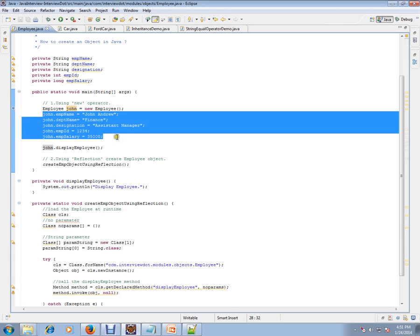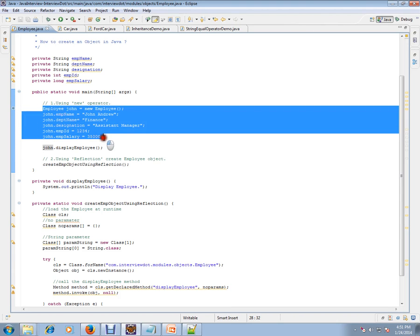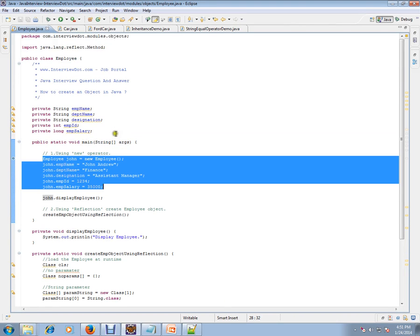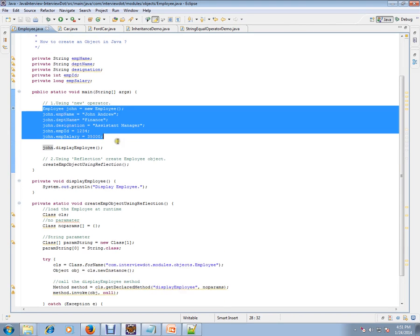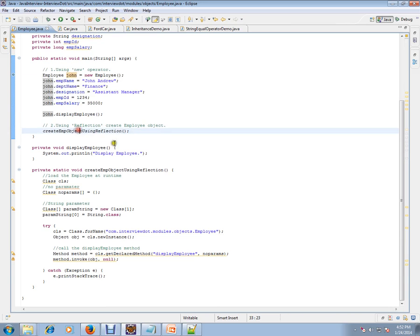This is how you can create an Employee object. So there is another way where you can use reflection to create an object.